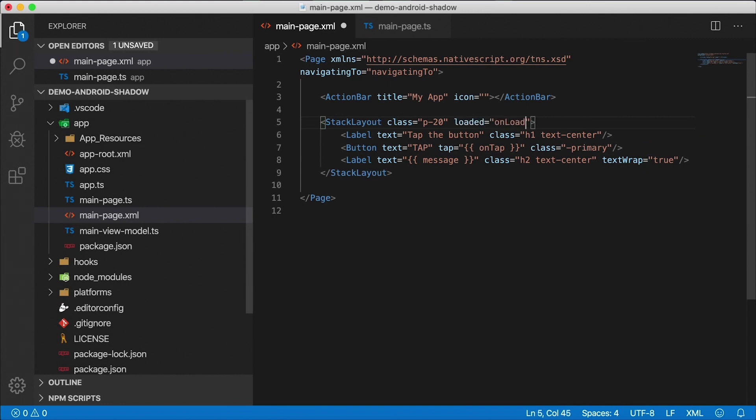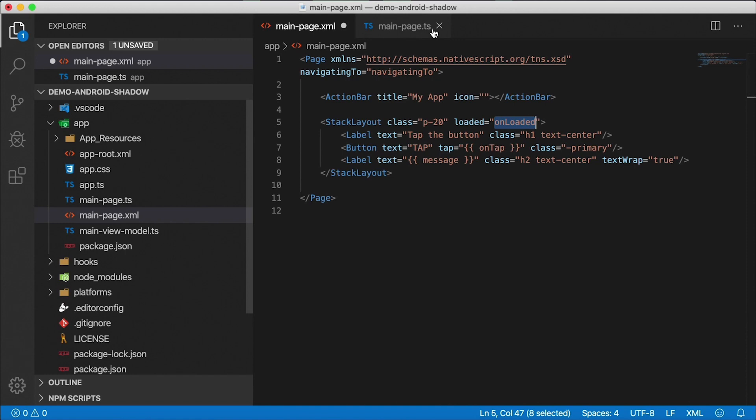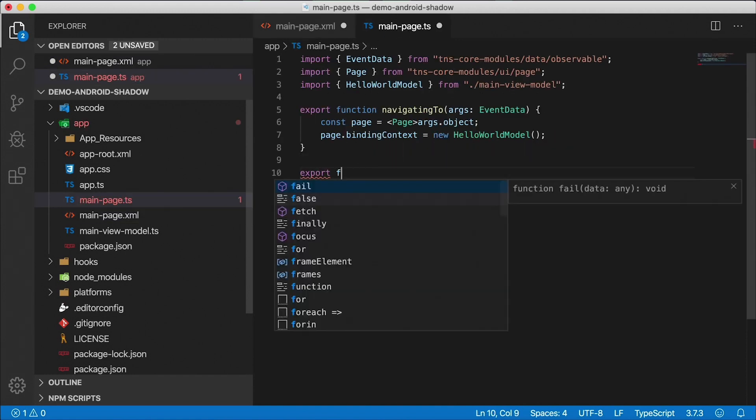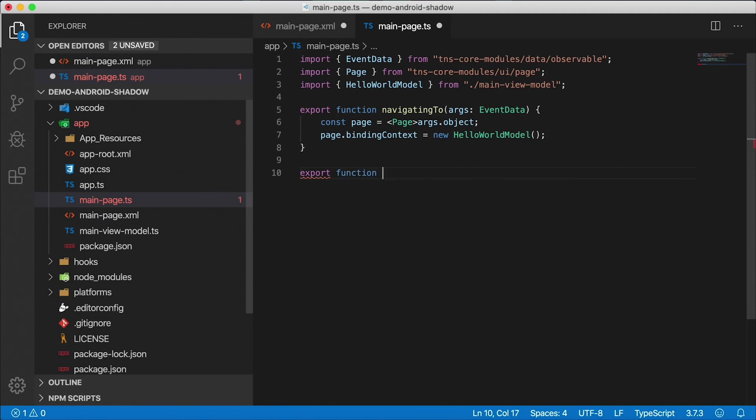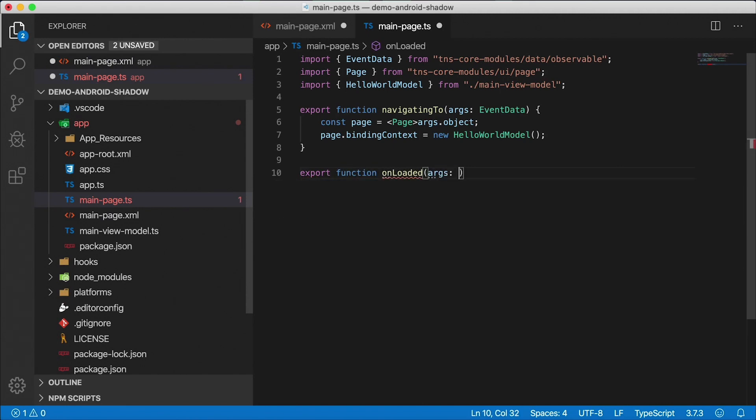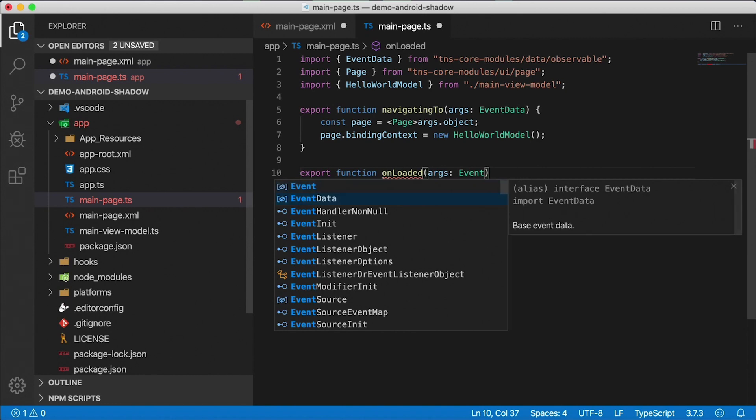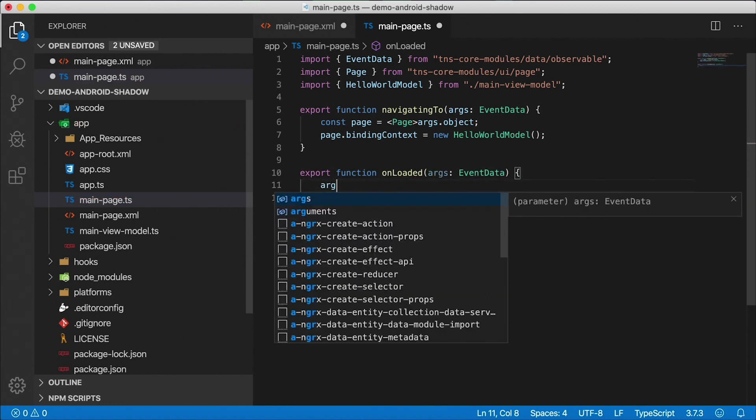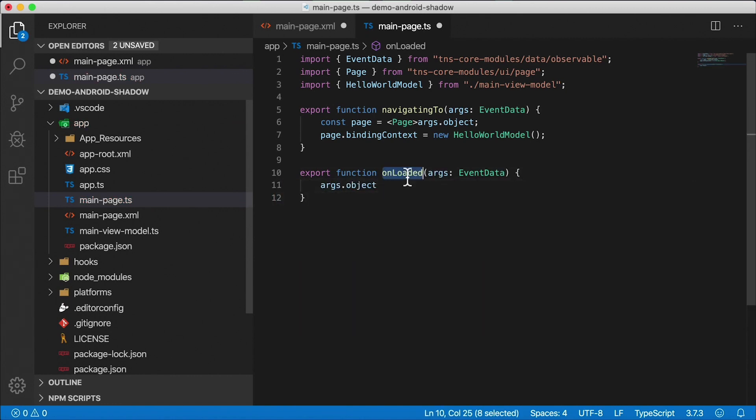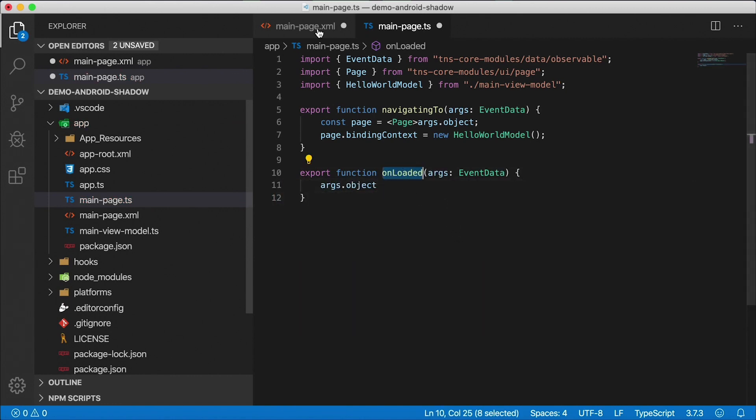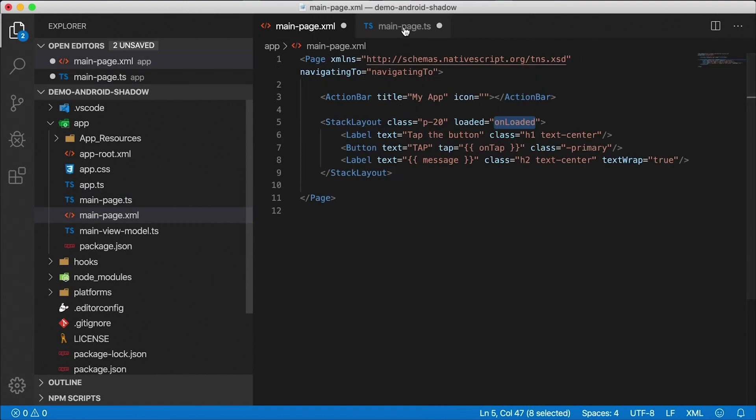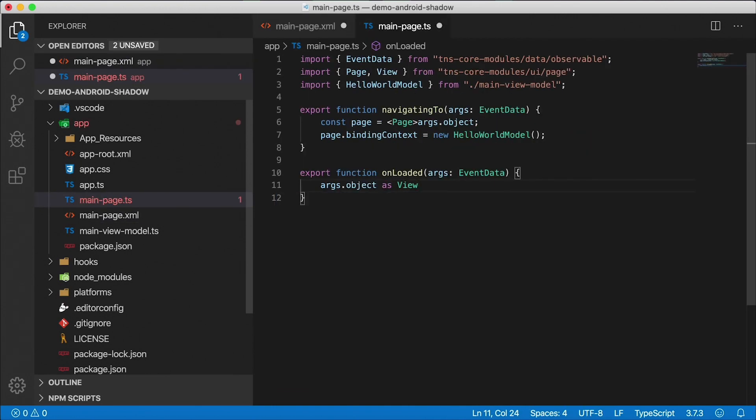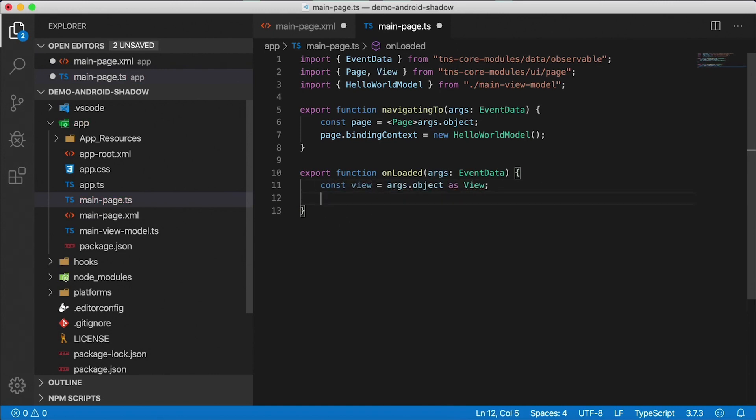So I'm going to hook up the stack layout loaded event and I'm going to call the onLoaded handler. This needs to be defined in the code behind file. So we have main-page.xml and main-page.ts. This is the code behind file. I'm going to export a function called onLoaded, which is going to get args, the parameter of type EventData.